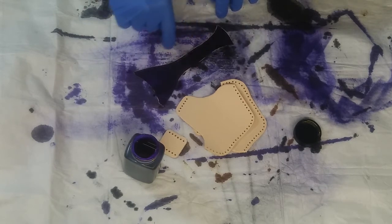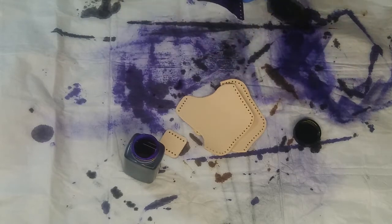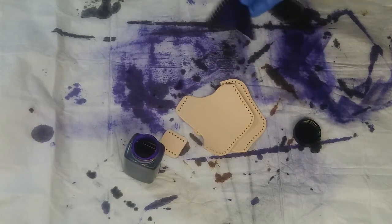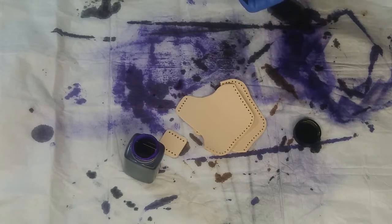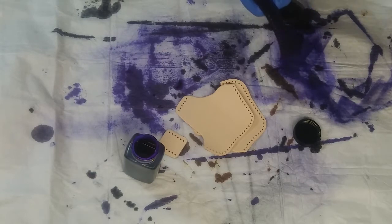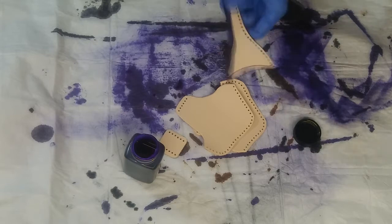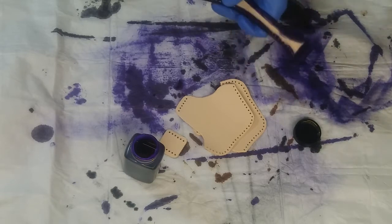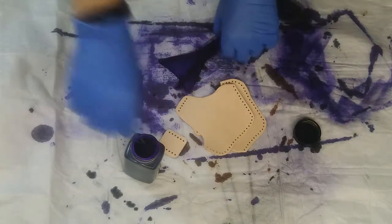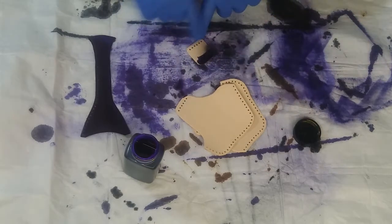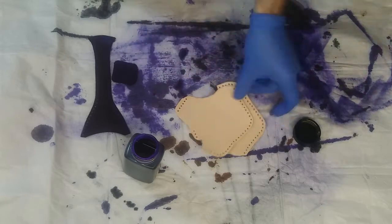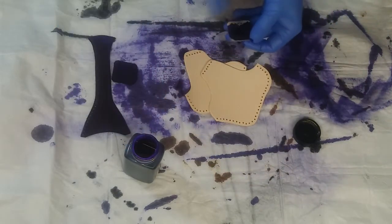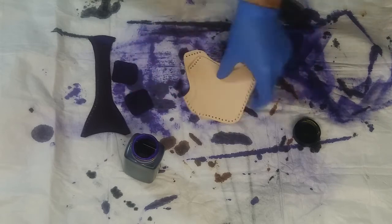Right now what I'm doing is using some Fiebing's leather dye. This is purple because the request was purple. Using a dauber, I found that I use a lot less dye than a rag and it doesn't get as messy. So I'm just going around the whole thing and I go around the edges.